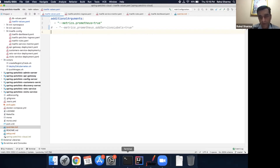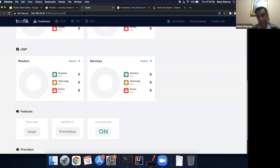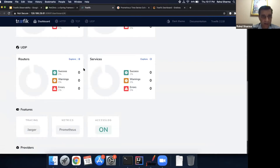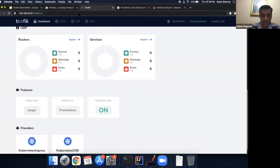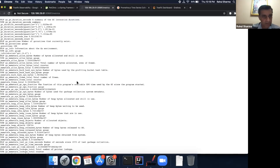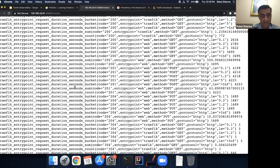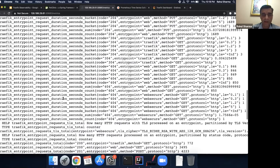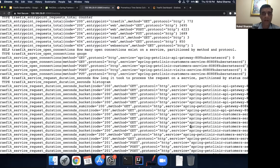Once deployed, we can validate it in the Traefik dashboard. We're running the dashboard on NodePort, and the dashboard confirms that the metrics feature is enabled with the Prometheus flag. We can check the metrics endpoint to validate it's processing — there are good metrics being published: request durations, how many requests are going to which services. This is the useful matrix data we'll use in our dashboards.